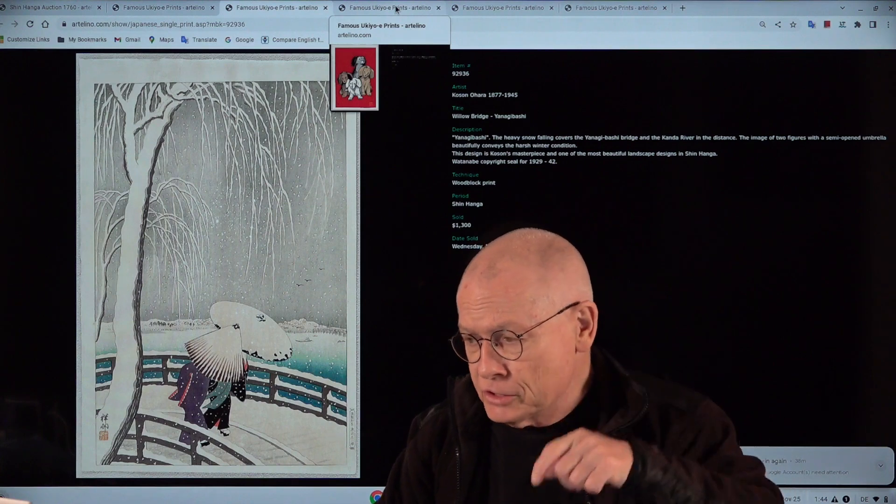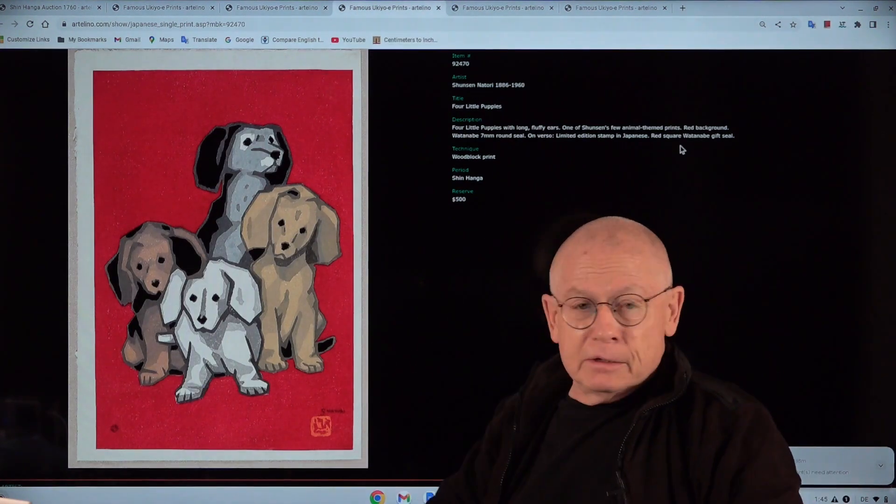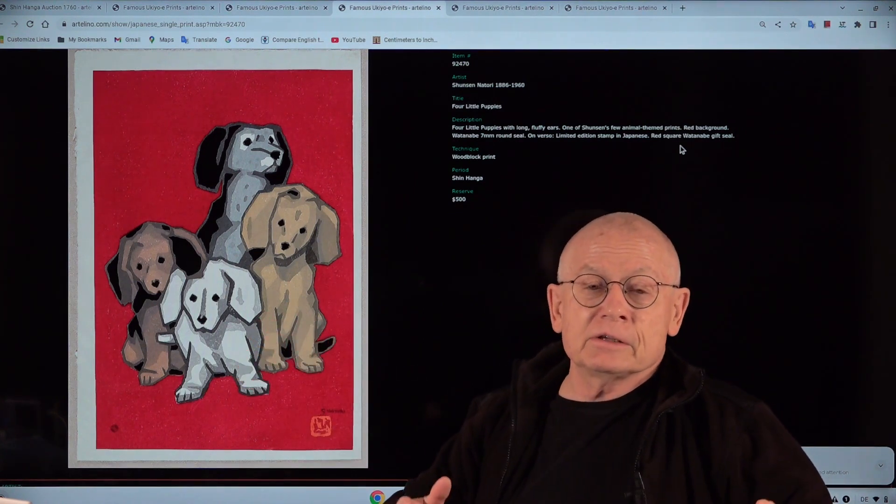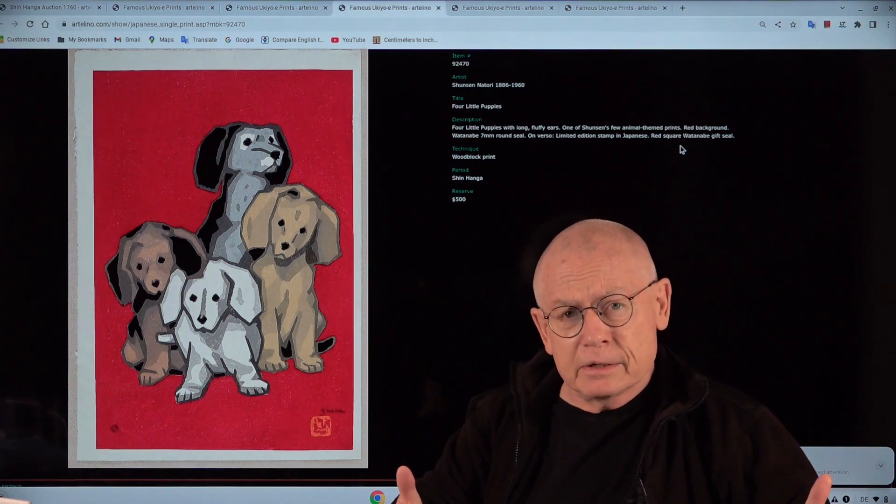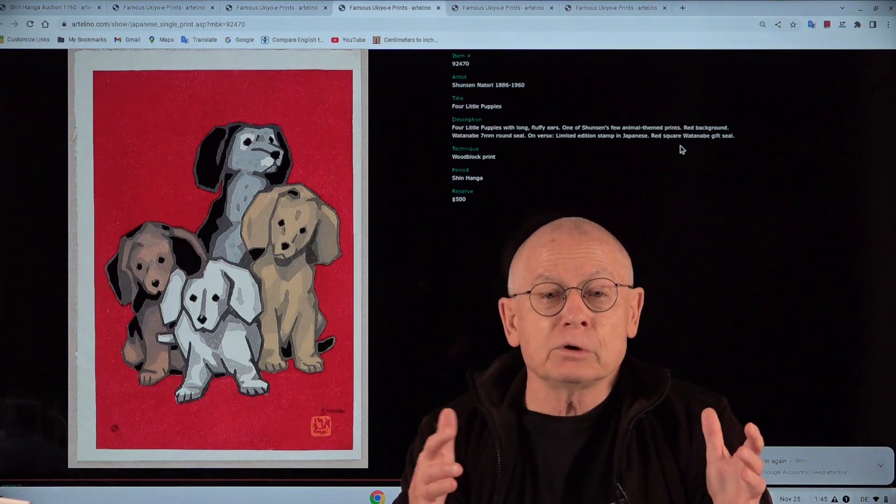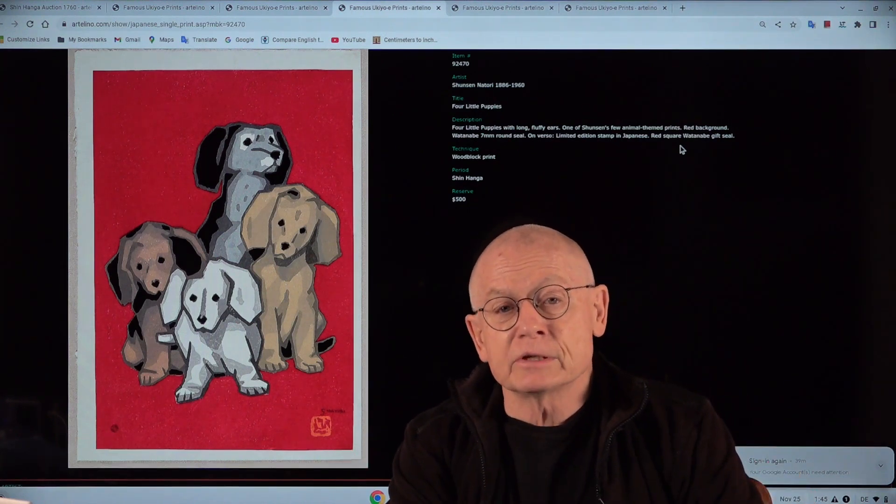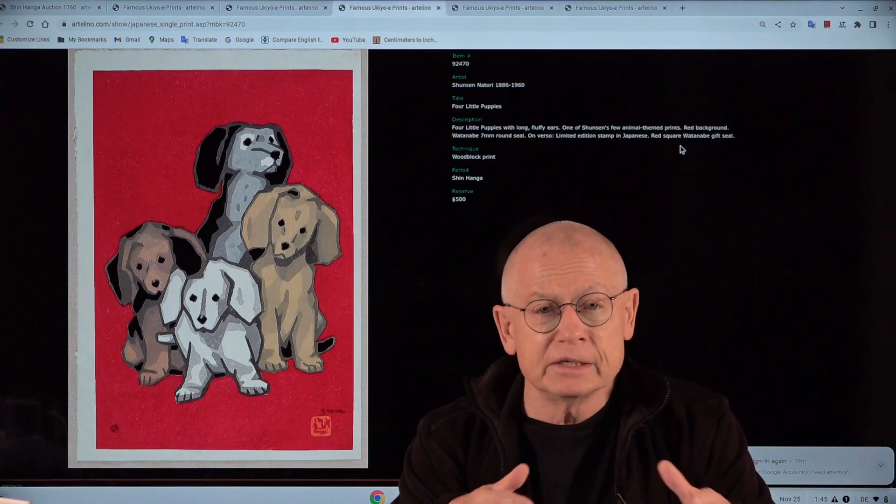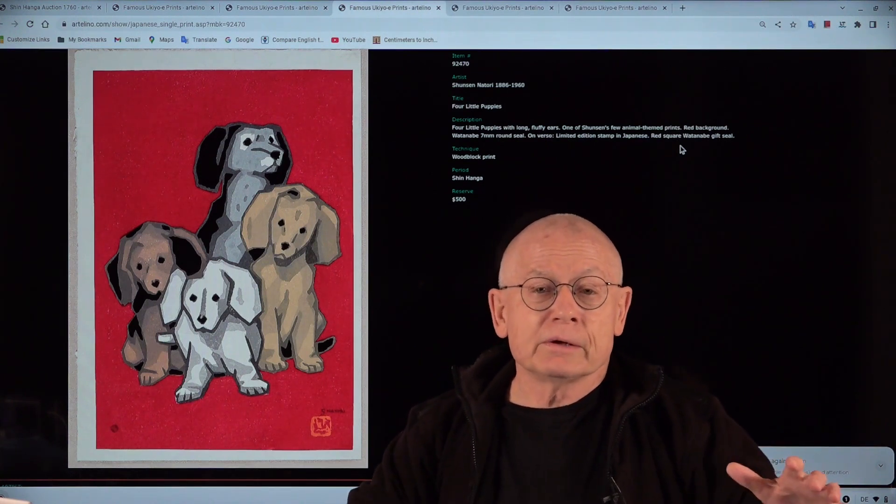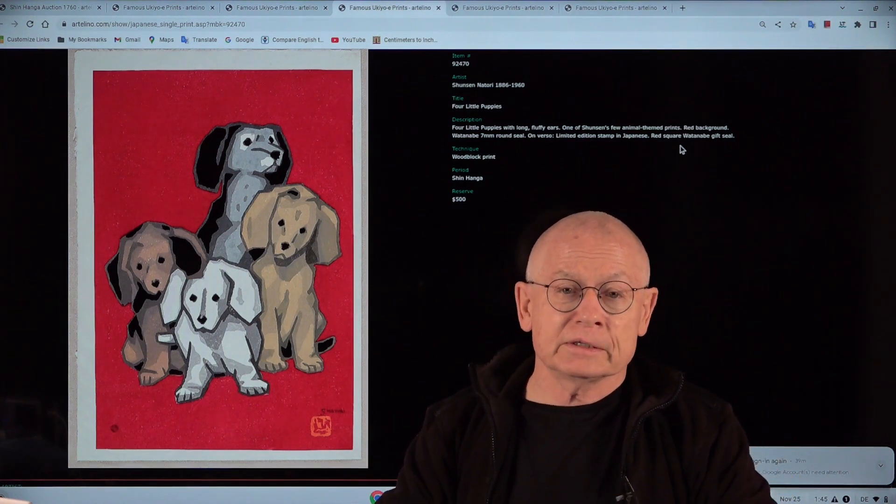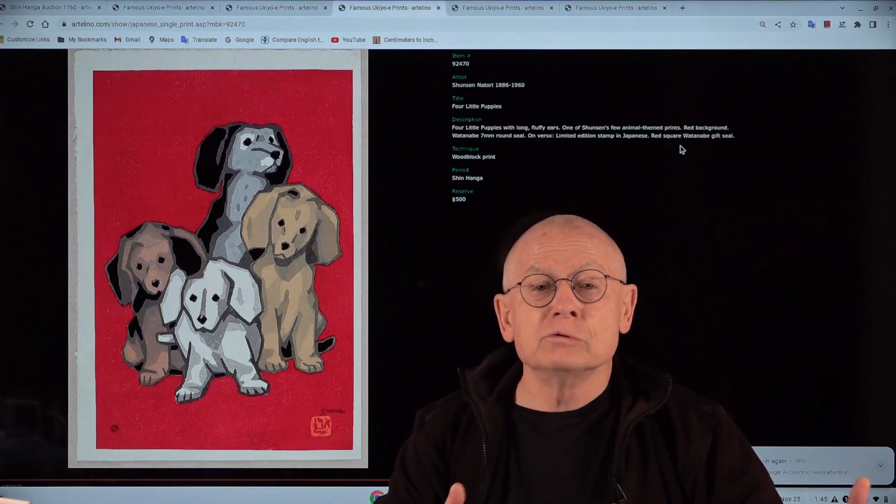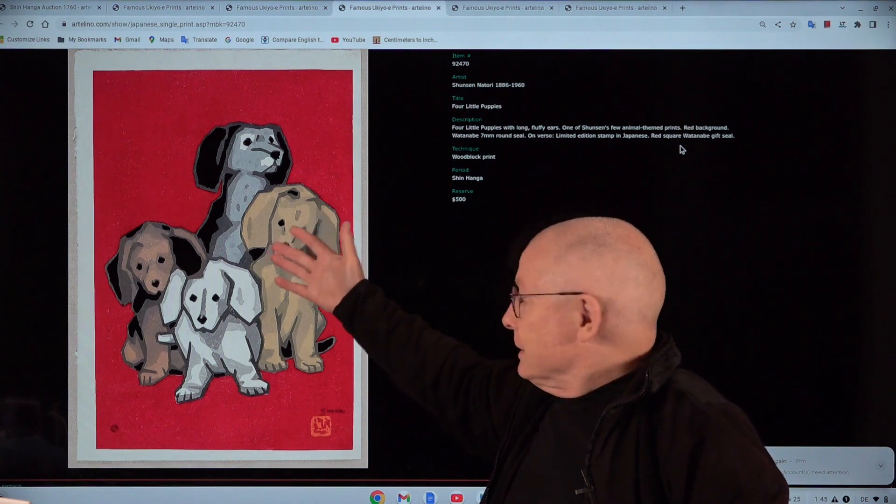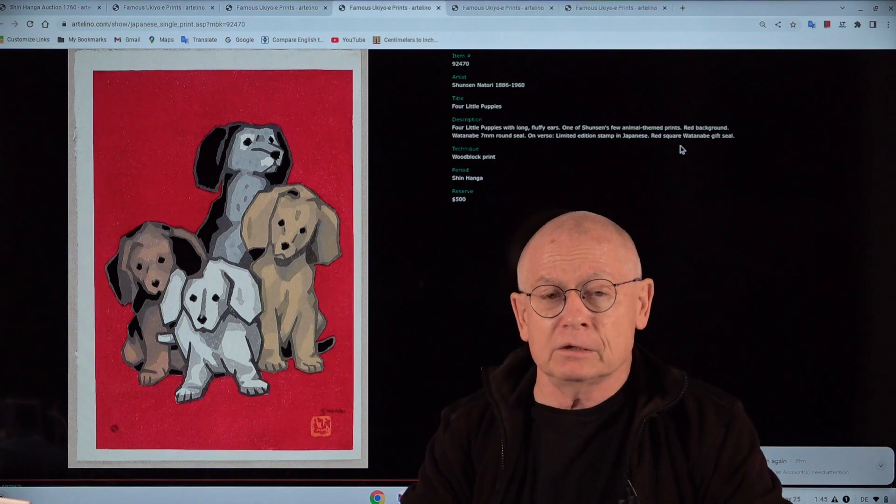This is currently a shinhanga auction. The current auction is announced as a shinhanga auction. If you're familiar with Japanese prints from the first half of the 20th century, you know there were two very diverse art movements: the shinhanga art movement and the sussaku hanga art movement. Sussaku hanga was more western-oriented, very modern art style. And shinhanga, a kind of renovated old ukiyo-e style.